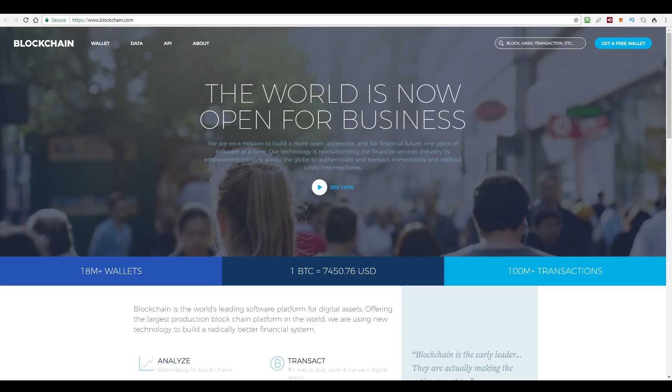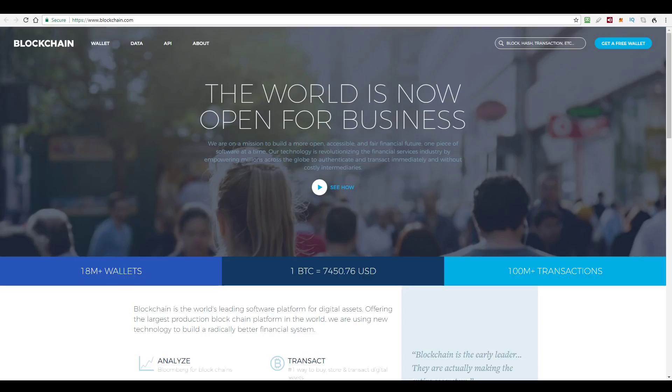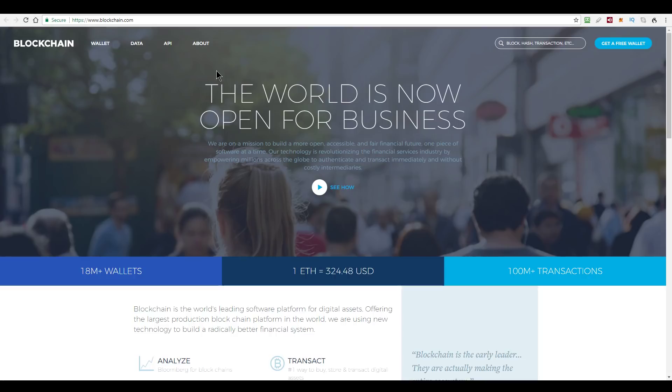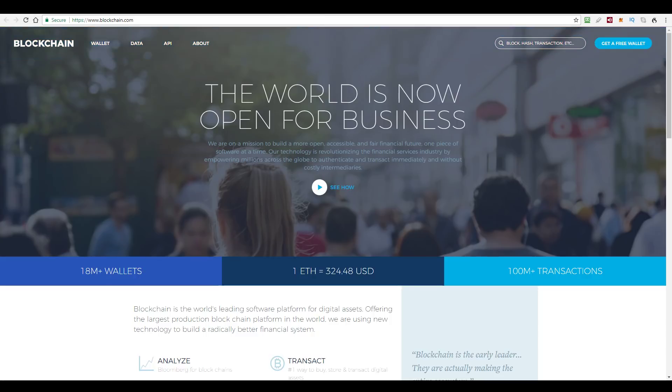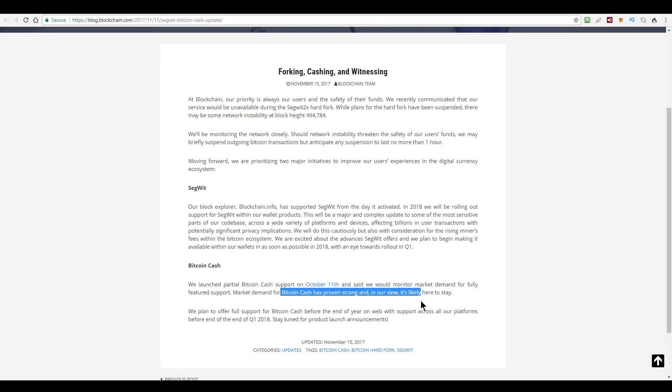On a more abstract level, the question is whether they are doing the right thing here by giving their users the choice between Bitcoin and Bitcoin cash. And it's not an either or choice, of course. The blockchain platform can be used to manage both. Now, blockchain says in this post that it is due to user demand. The way they put it is Bitcoin cash has proven strong demand in our view. Market demand for Bitcoin cash has proven strong, it says.